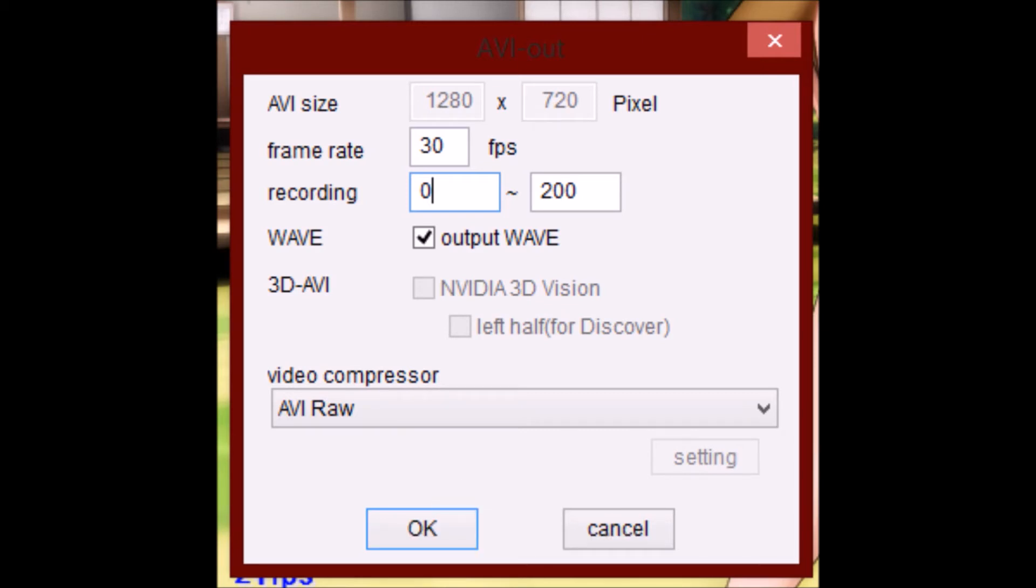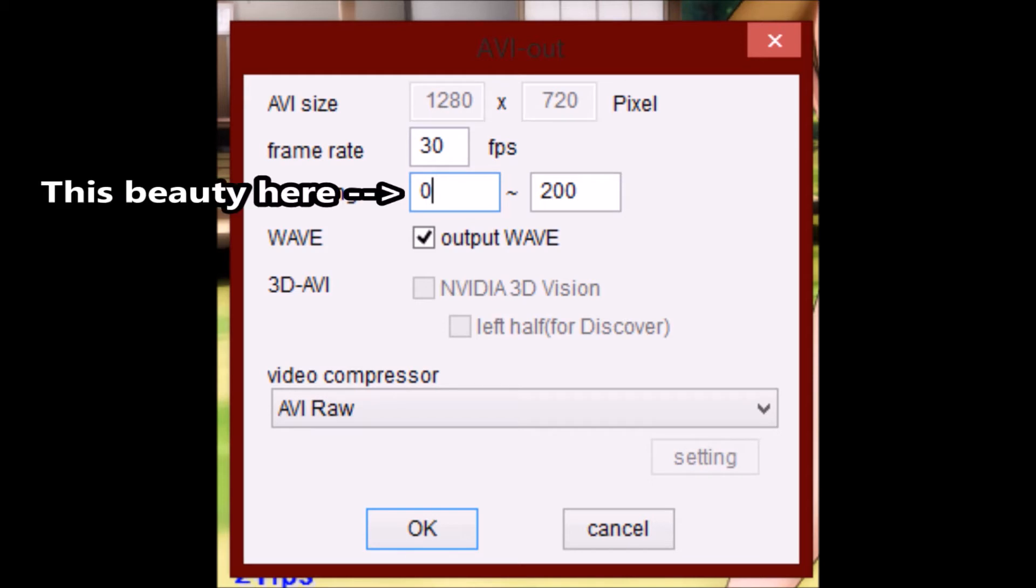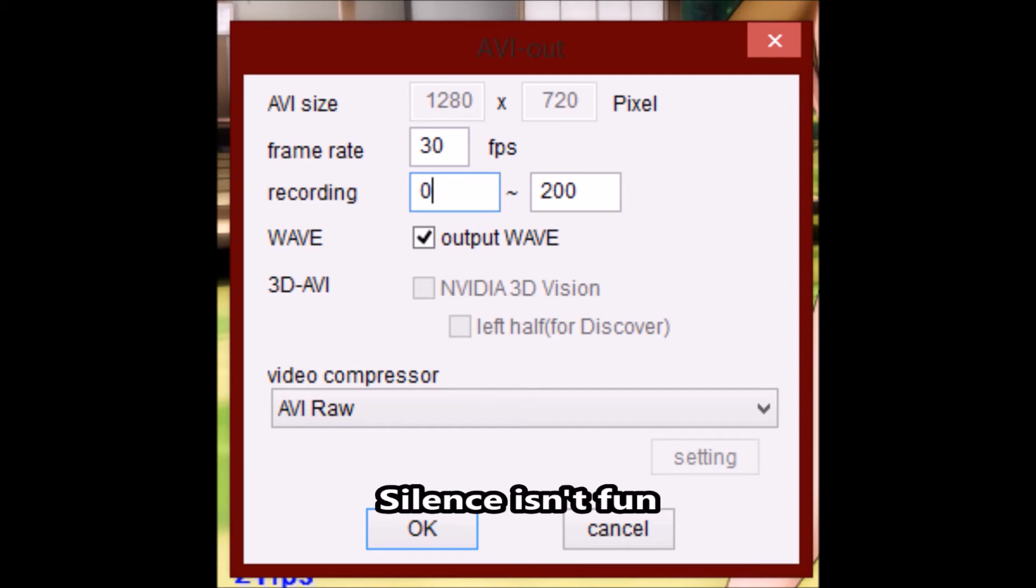Then make sure you have the correct number of frames that you want to record. For me, it's 0 to 200. For you, it'll be whatever you did. Make sure the box labeled Output Wave is ticked. That way you'll still have sound when your video is rendered. And finally, make sure it says AVI so it renders to an AVI file.